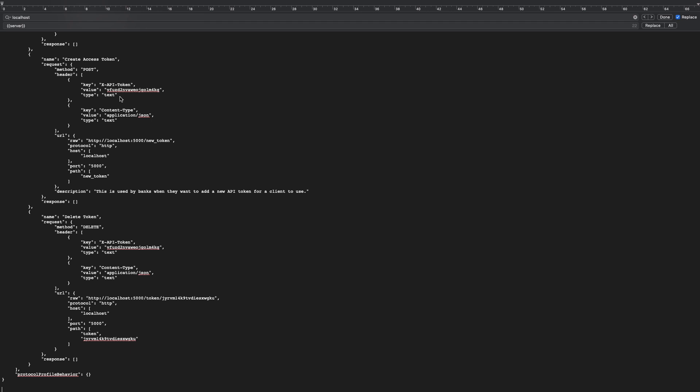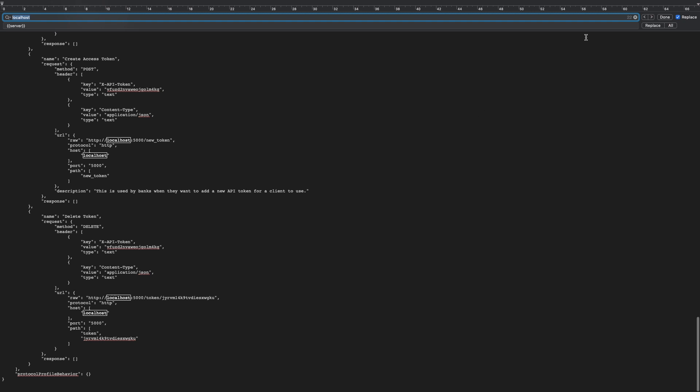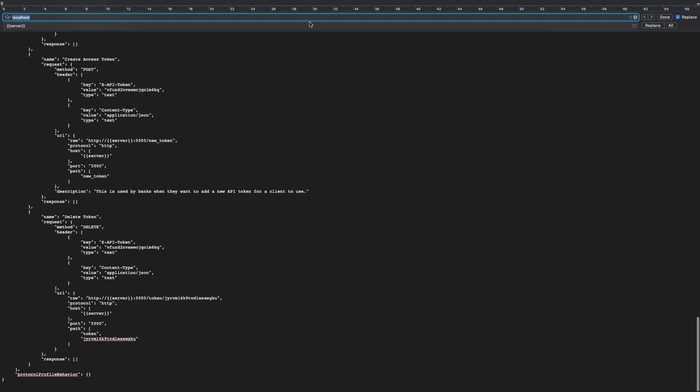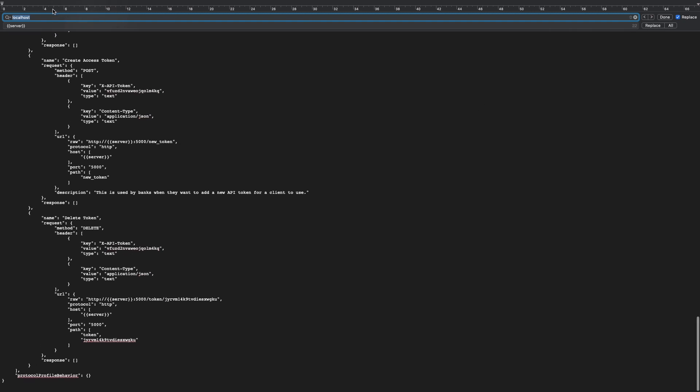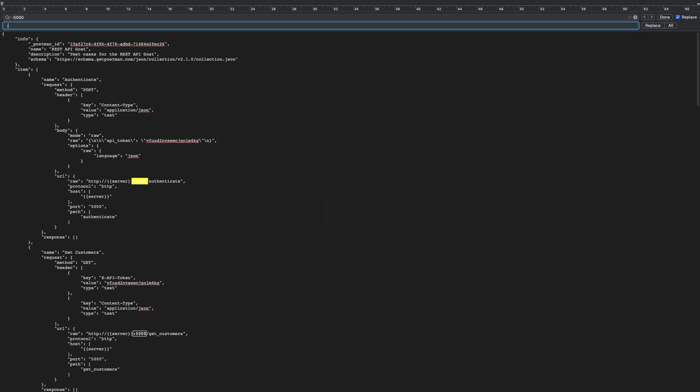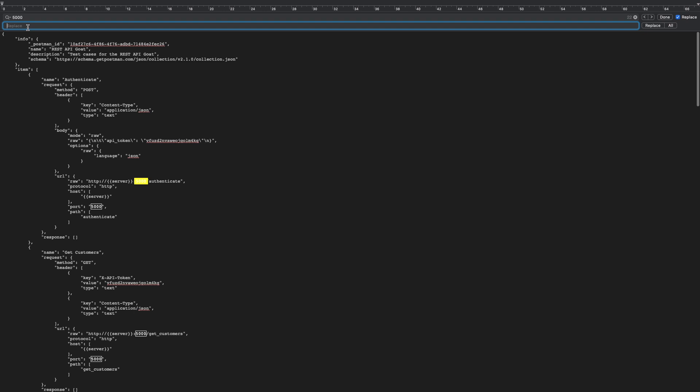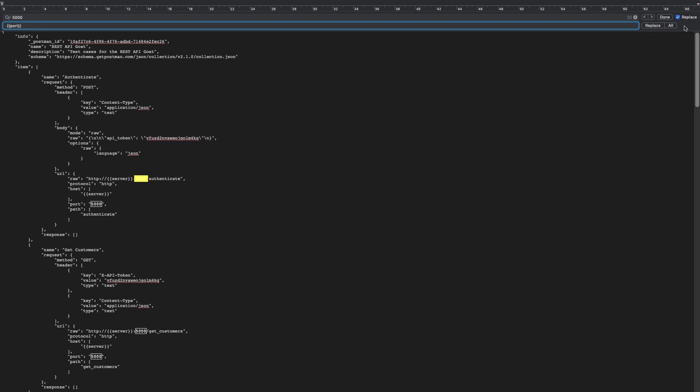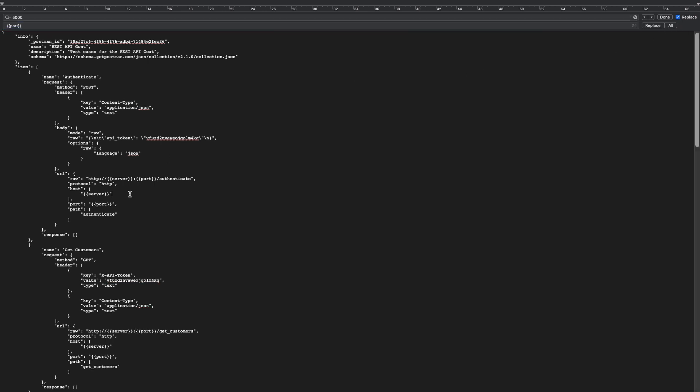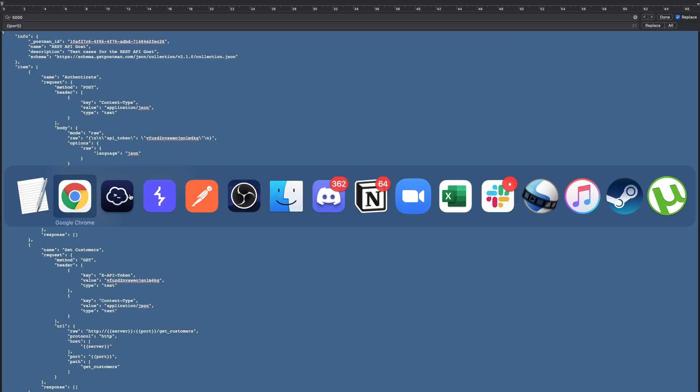It's real simple. I just have to replace all of them. I'm looking for localhost, going to replace all those localhost instances by server, and then I'm going to replace port 5000 specifically by the variable port. Replace all, there we go.